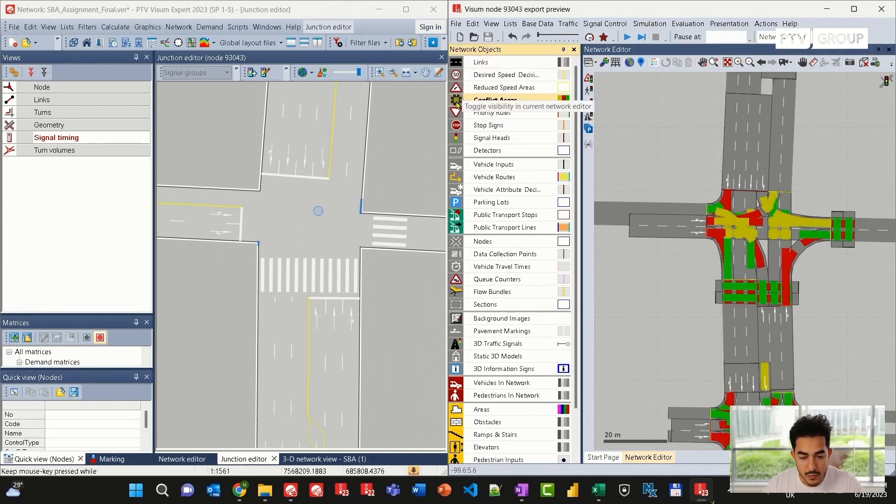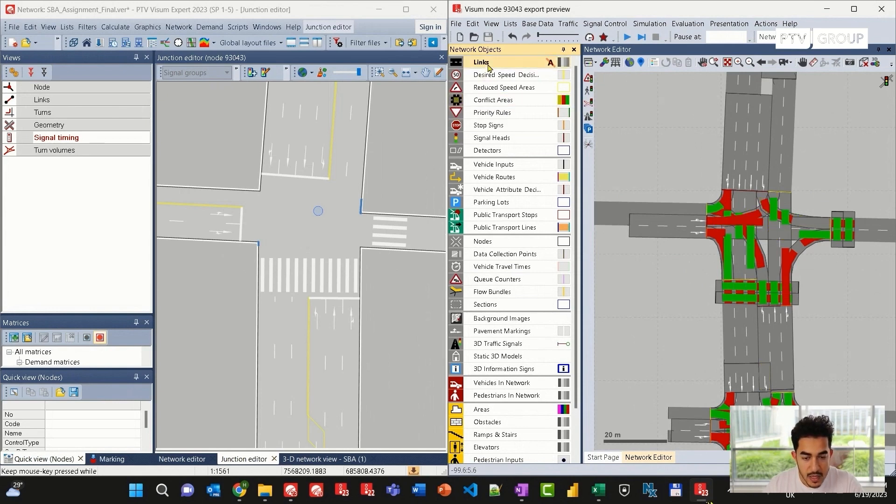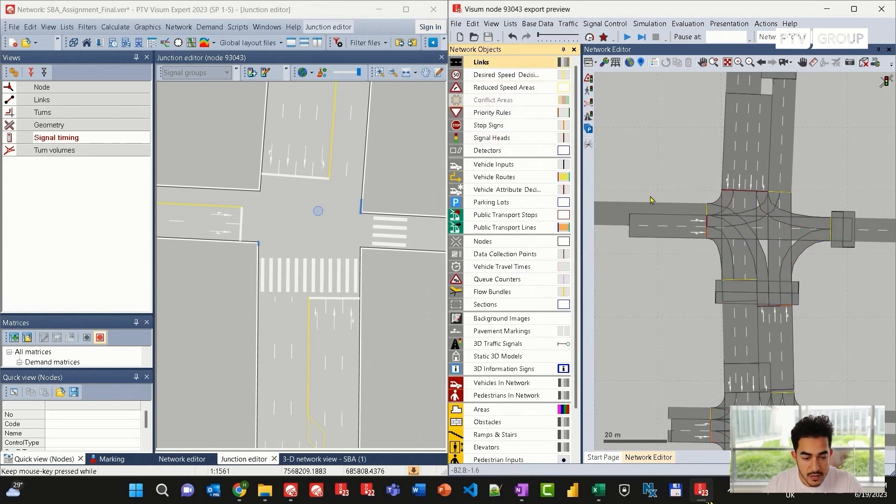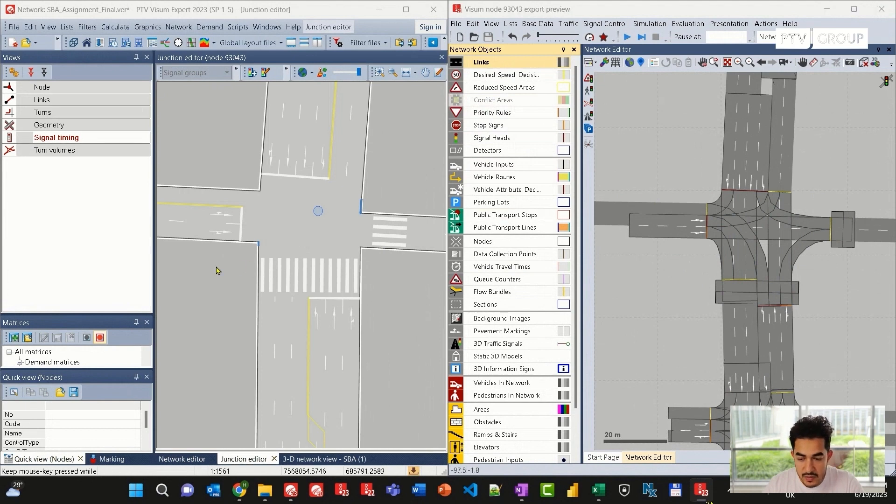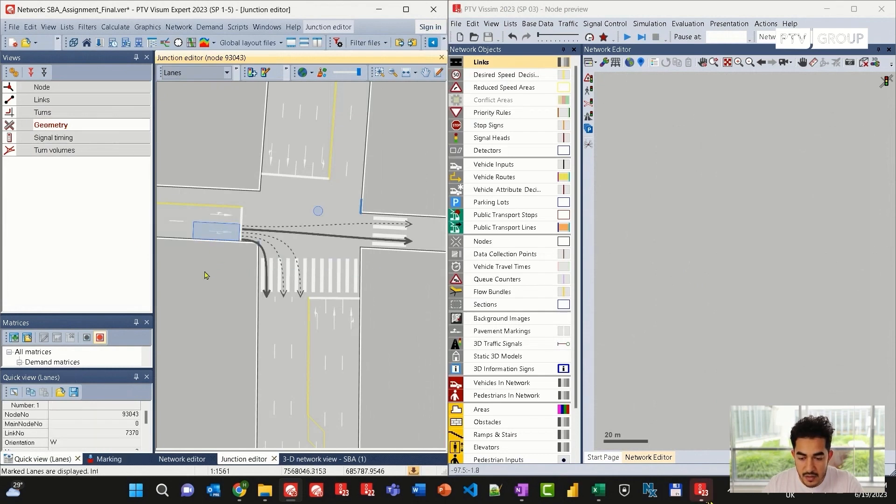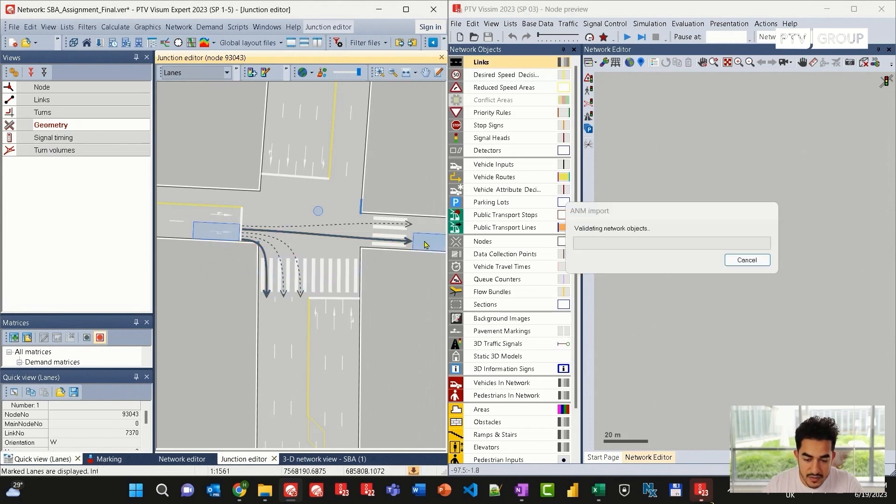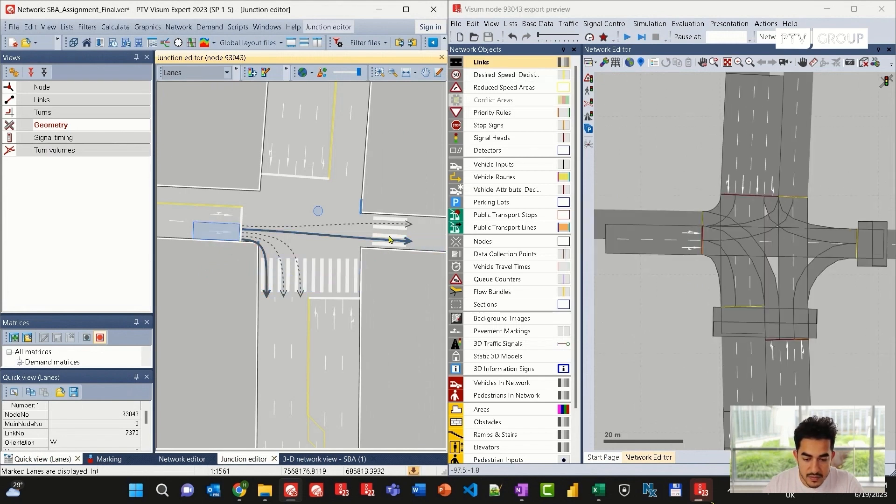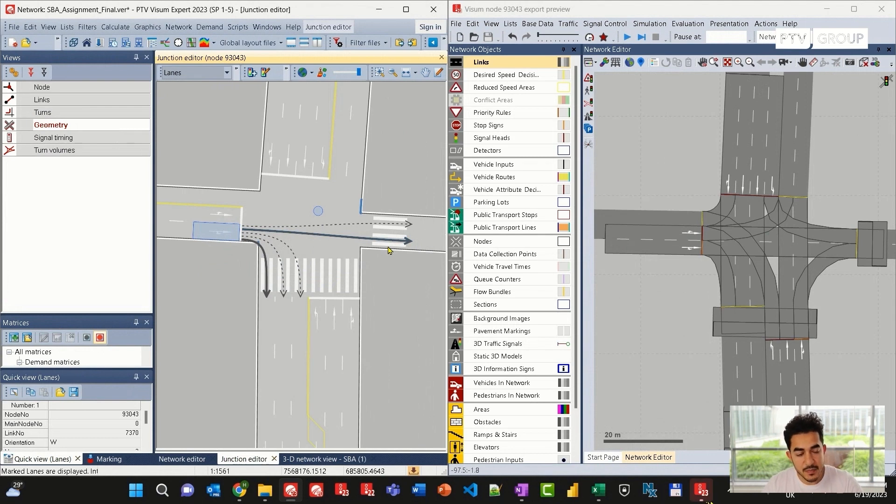I will switch off the conflict area layer and now I can adjust the lane configuration by going to geometry. Once I click on this link, I can see the lane configuration that has been activated. And at the same time, VISSIM is updated automatically.